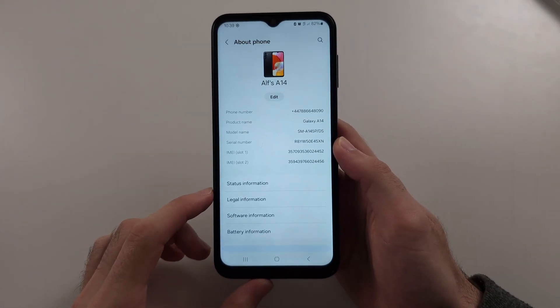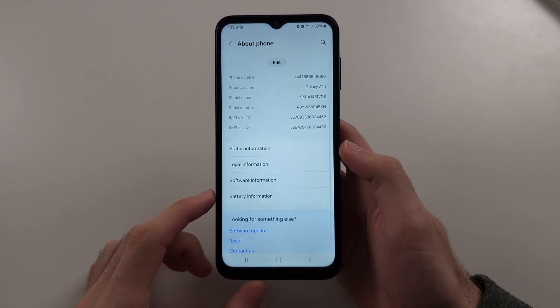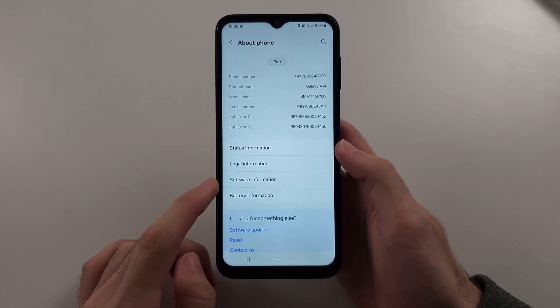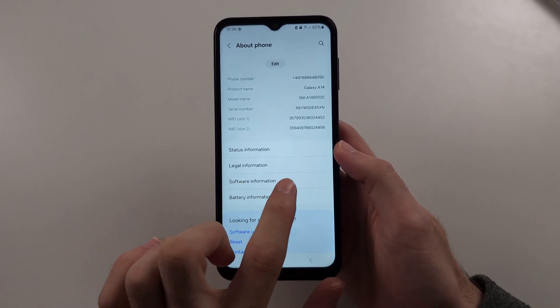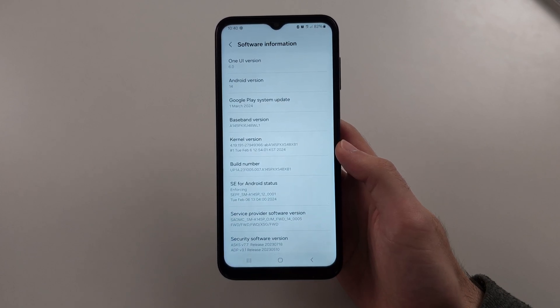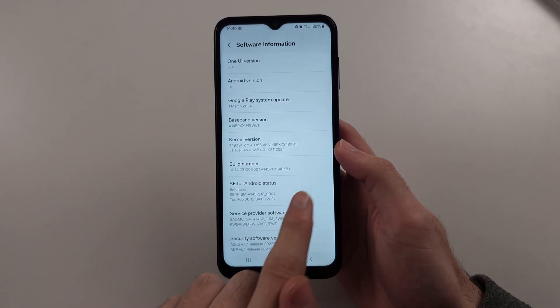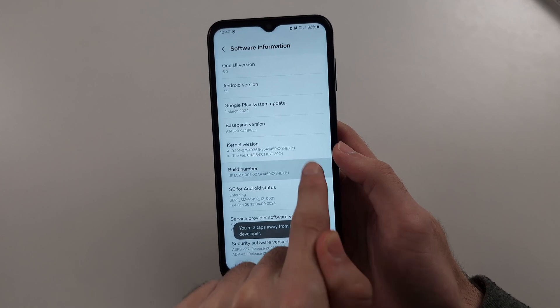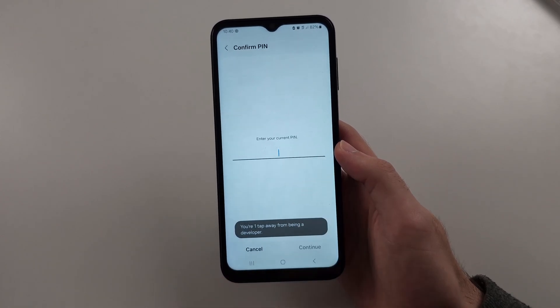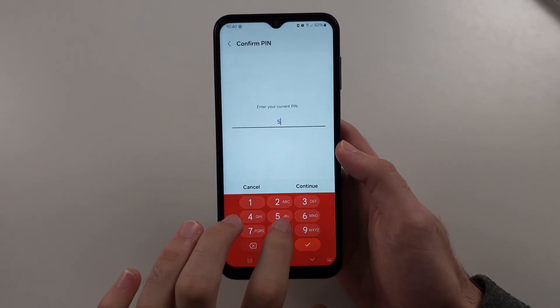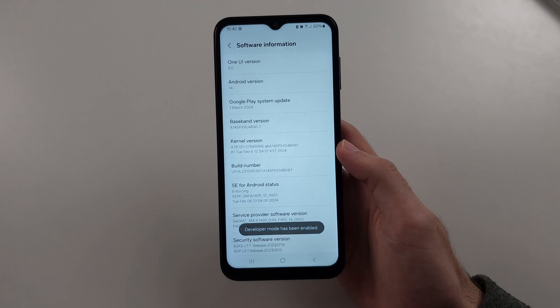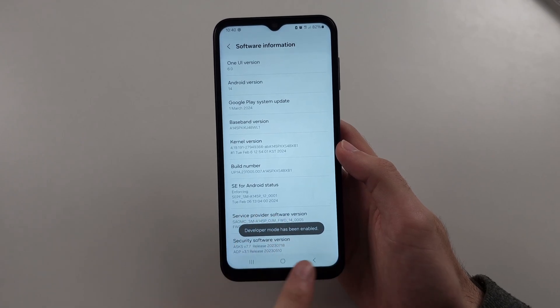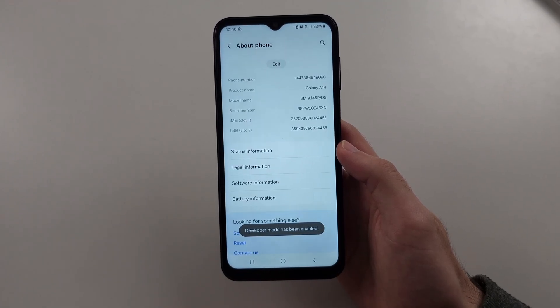Here, we're looking for the Software Information. Then, find the Build Number and keep tapping it until it asks for your login. Enter your login and developer mode has been enabled.